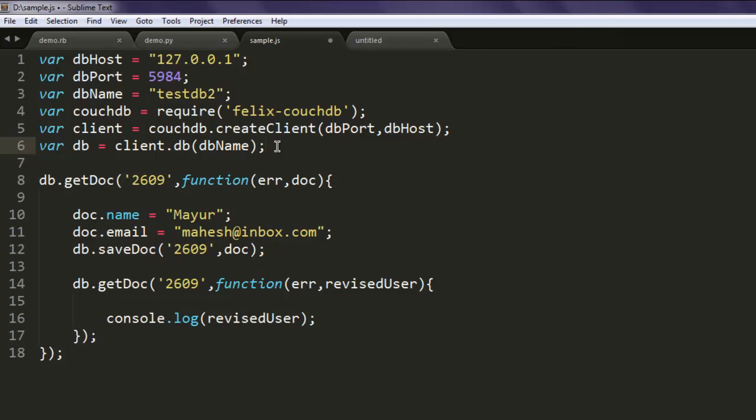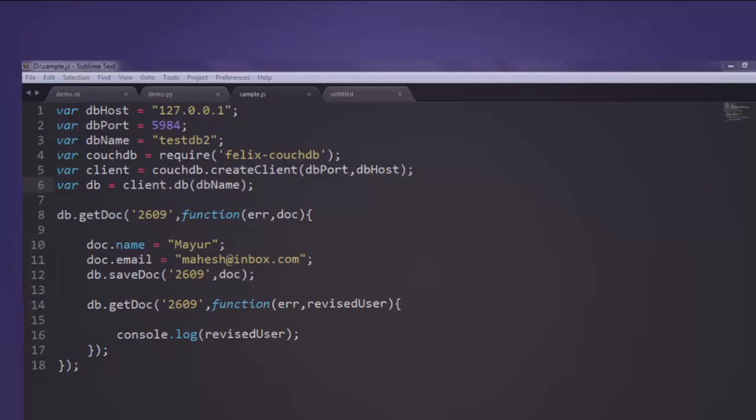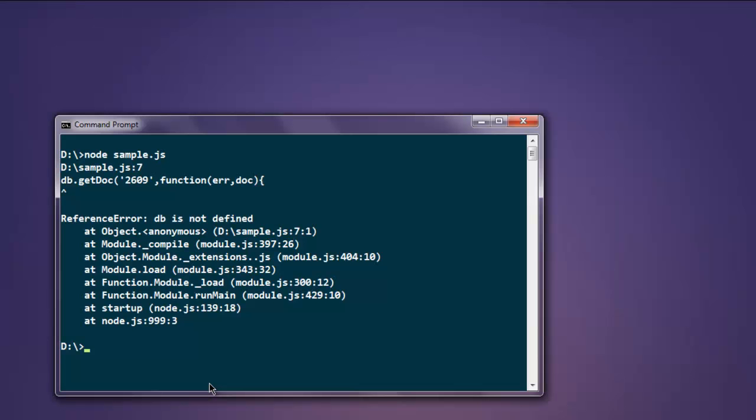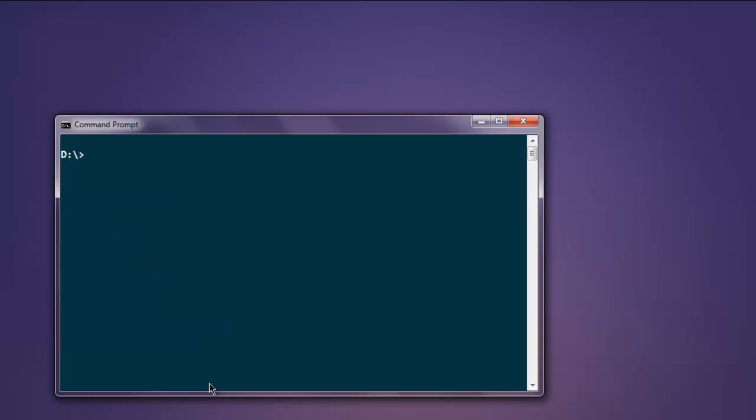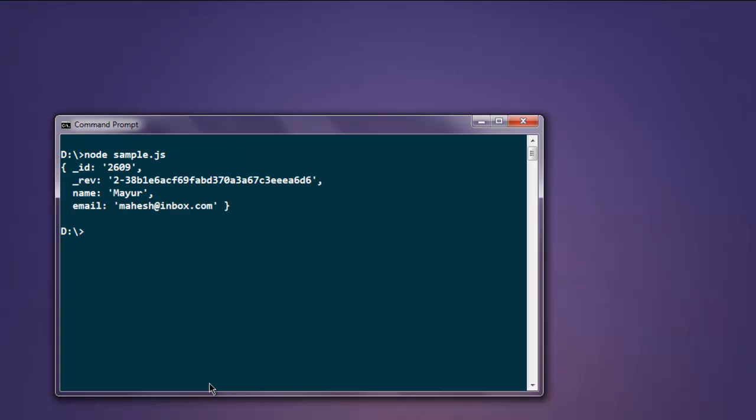Now open command prompt, clear it, and run the program again, and you'll find that your changed name and email gets added into the database.